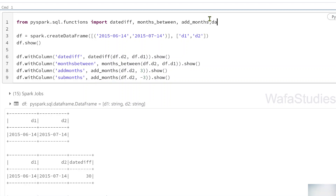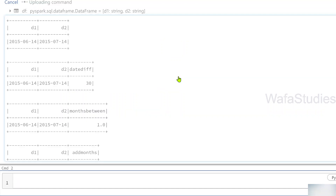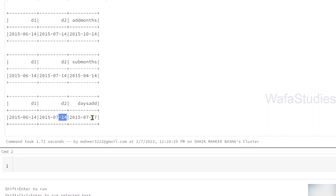Similarly, there is a function called date_add which adds days. For example, the D2 column has the 14th day of the seventh month, and I want to add three days. Using df.withColumn, I create a column called 'days_add', using the date_add function with the D2 column and the number 3. When I execute, the output shows 14th of the seventh month becomes the 17th of the seventh month — successfully adding three days.